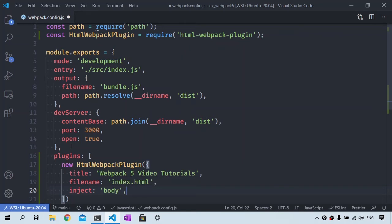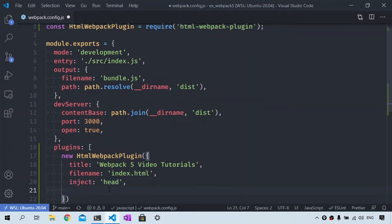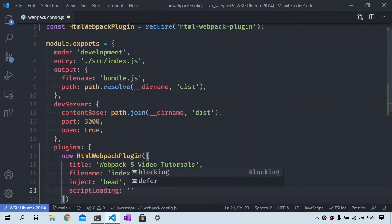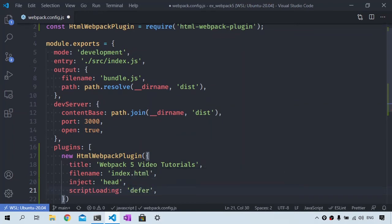If you set it to body, script tags will be generated at the bottom of the body tag. If you have chosen to put the JavaScript resources in the head, you could set the script loading property to defer to improve the page startup performance.